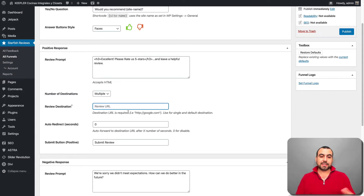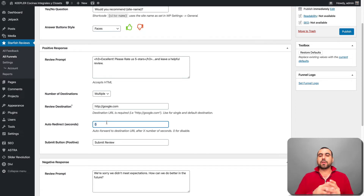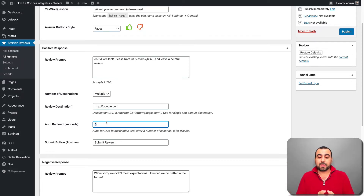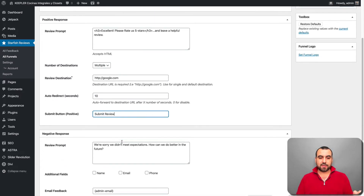So for a destination, let's say Google. Put the URL here and set the auto redirect in seconds — so if they don't click 'yes, I want to leave a review,' you can auto redirect them after, say, 10 seconds. The submit button text would be 'submit review,' which you can change if you like.